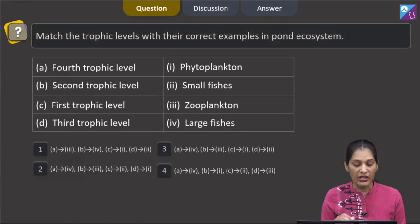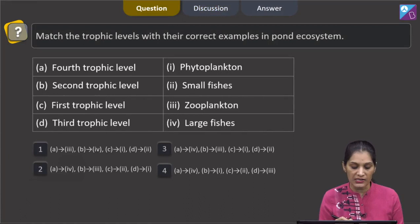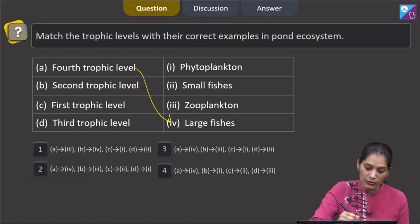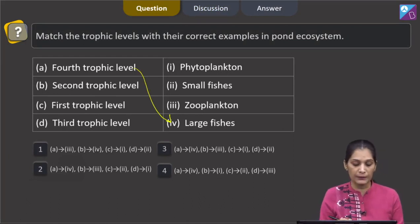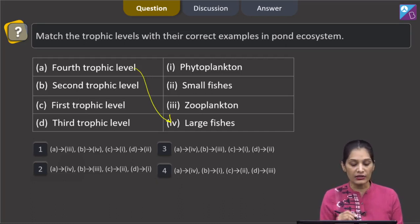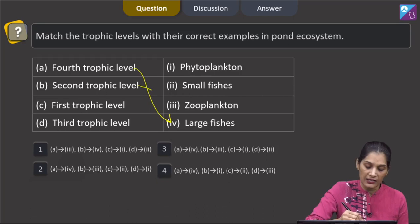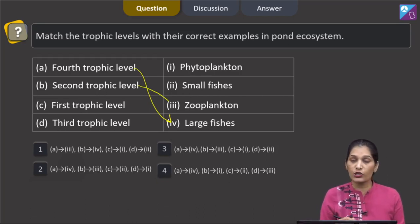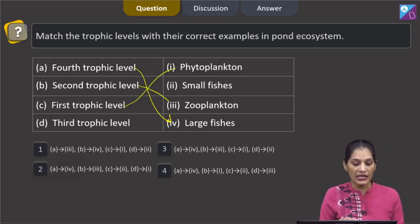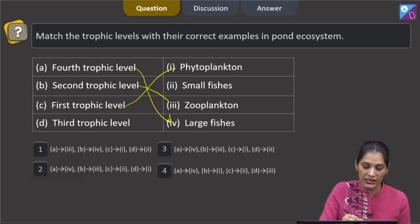At the fourth trophic level, which of the following is present? The large fishes. So A matches with fourth. B corresponds to the second trophic level — we just saw that the zooplanktons are present there. At the first trophic level are the producers which are the phytoplanktons, and at the third trophic level these are the small fishes.